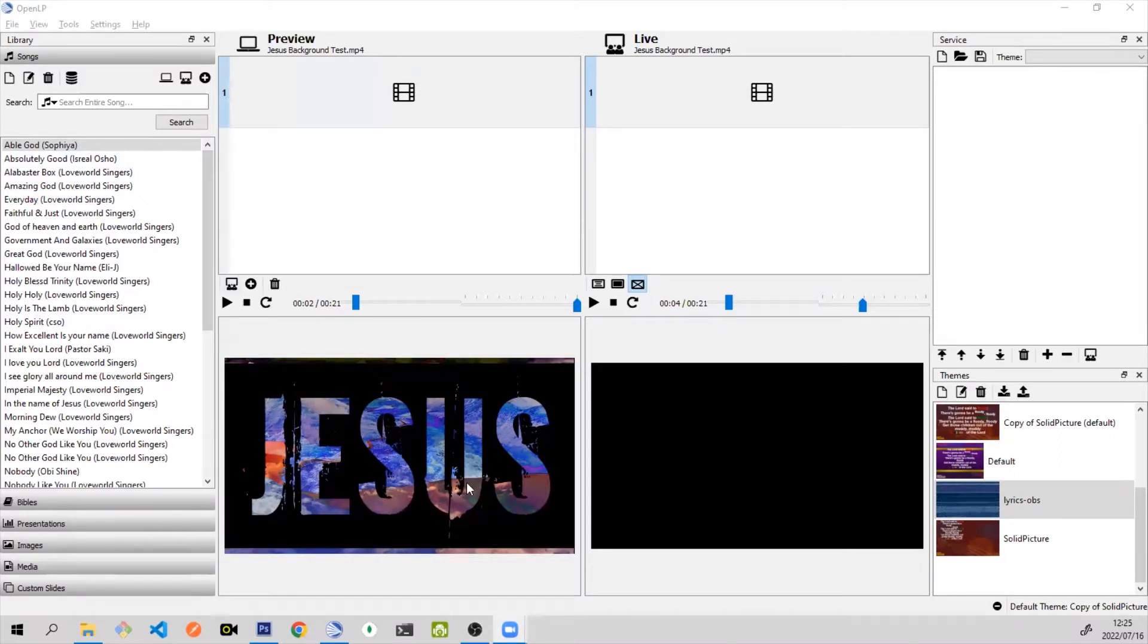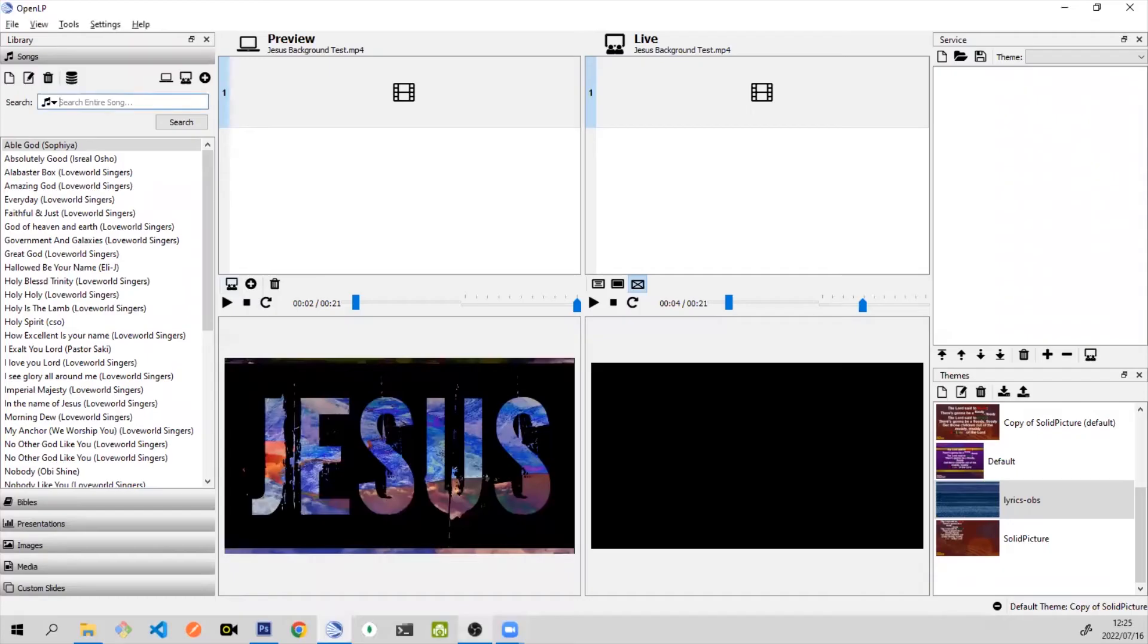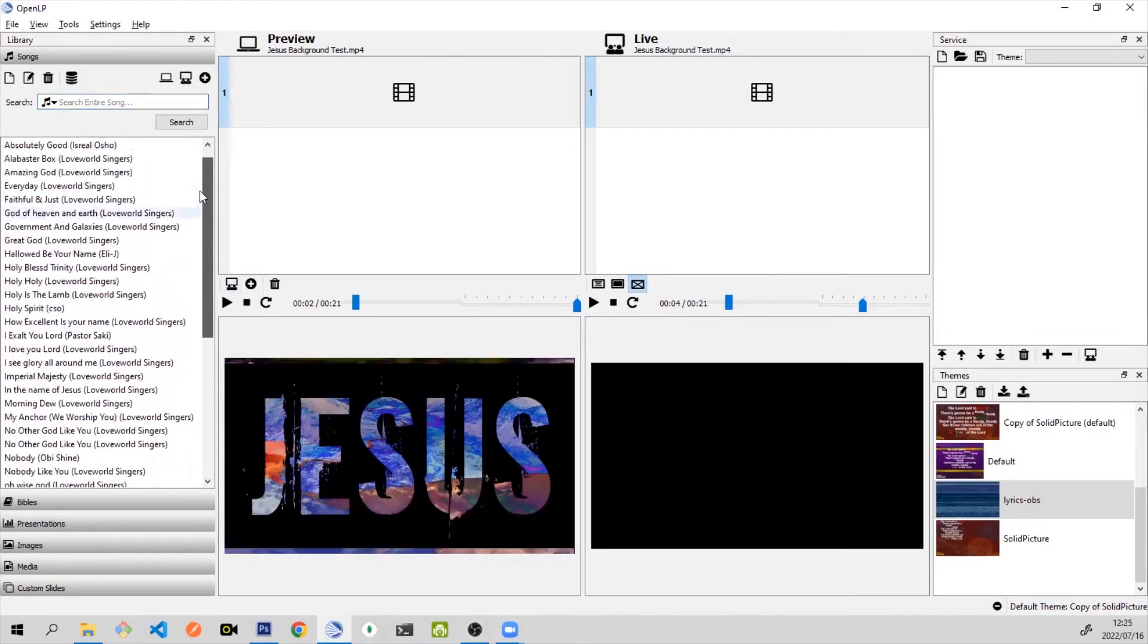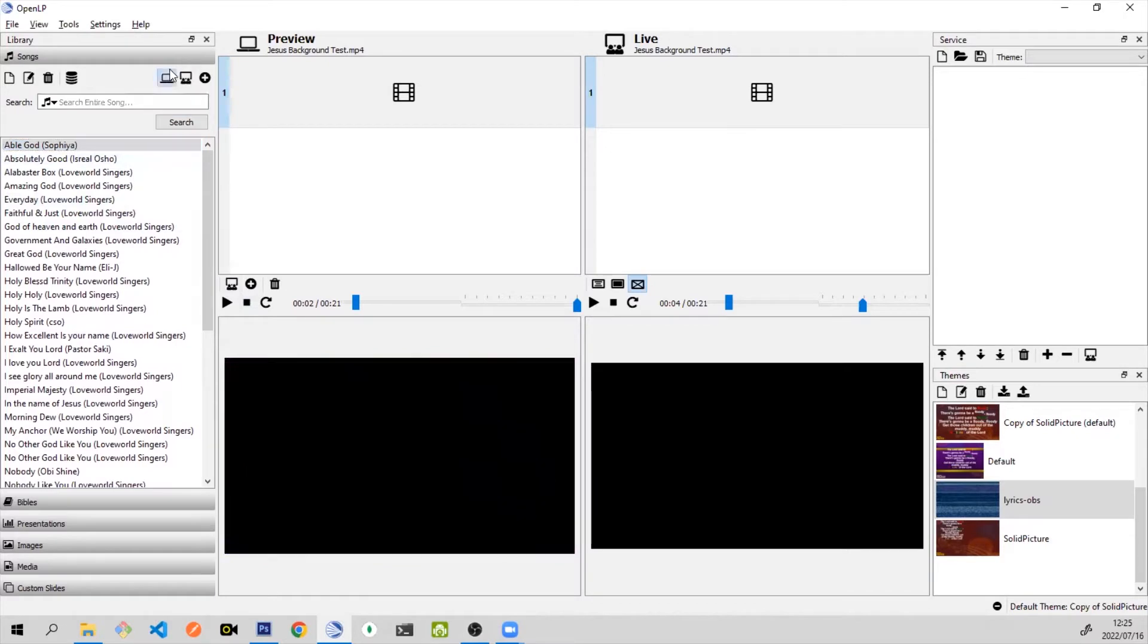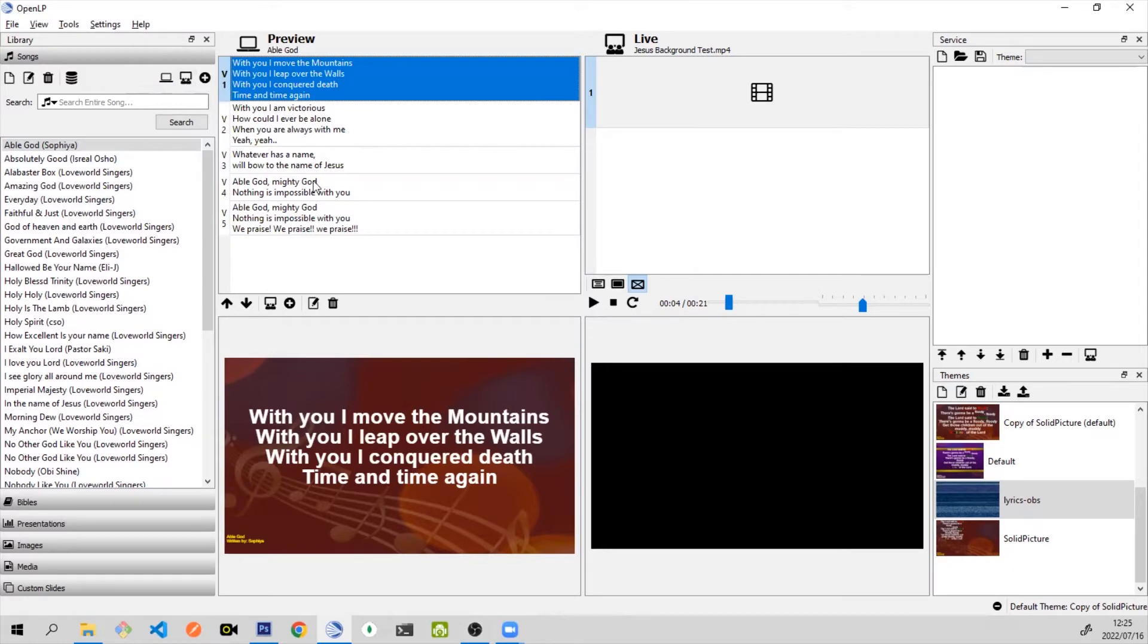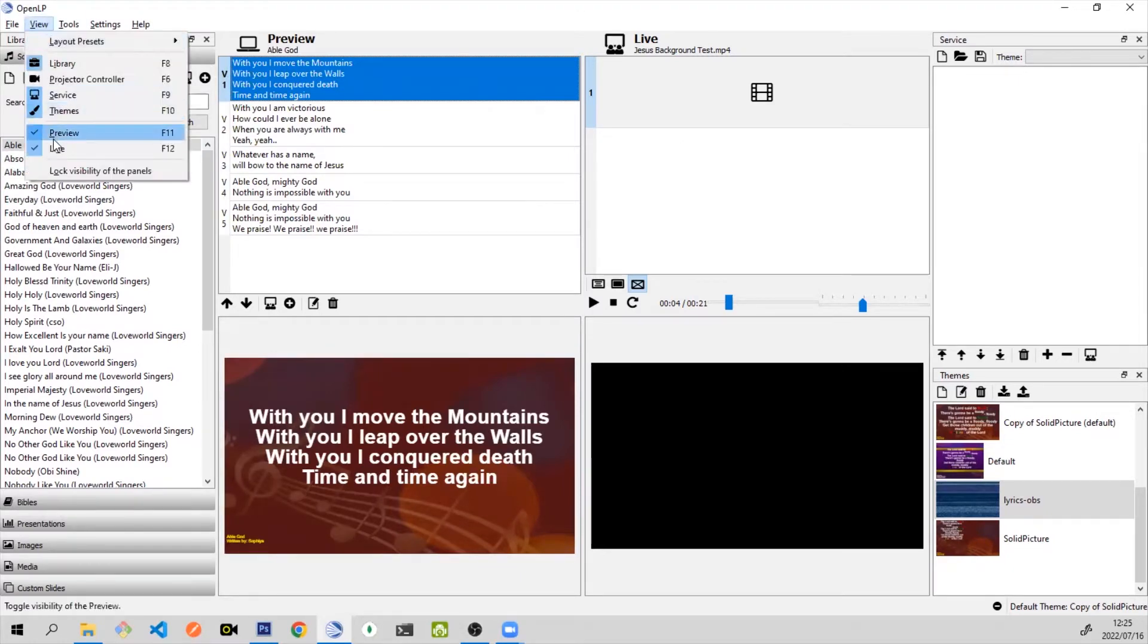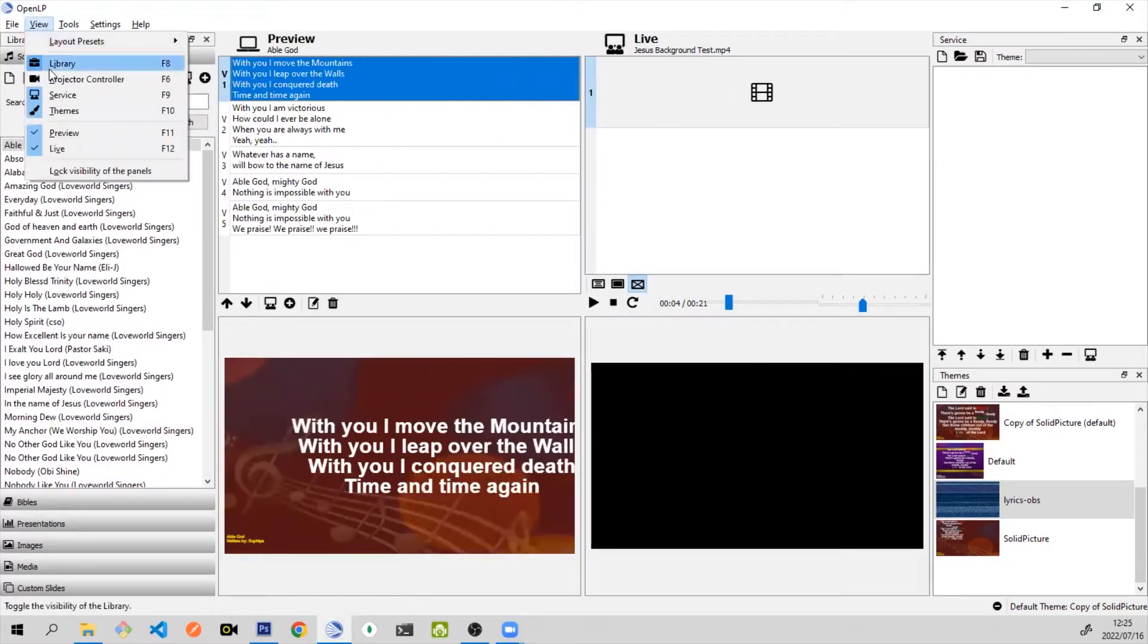Right now I have OpenLP open. I also have OBS Studio, which we will go into a bit later. The first step is to set up your theme for your songs. I already have a theme set up. This is a preview of how the theme looks. Once you have your theme set up, you want to hide the different panels. You simply just go to view and you hide everything except the library and the live panel.